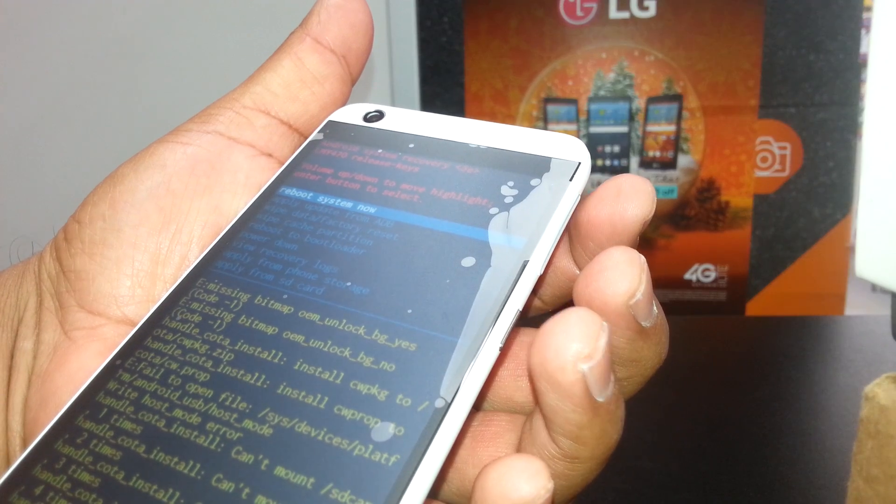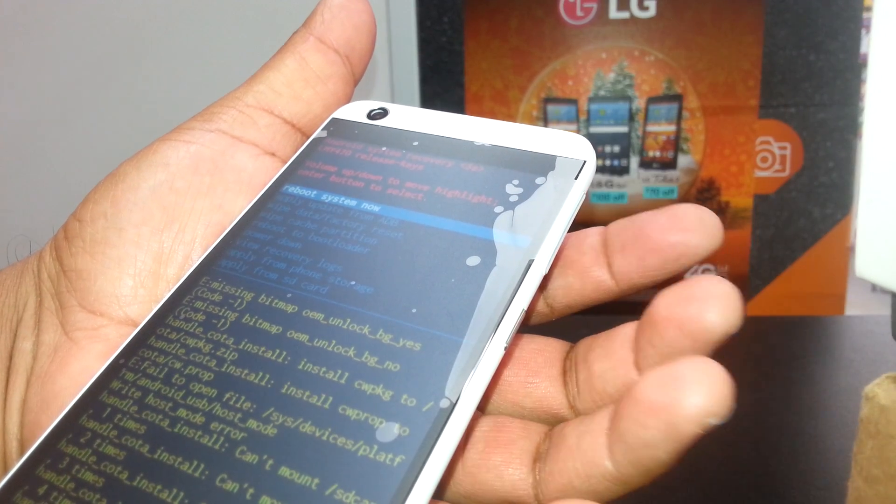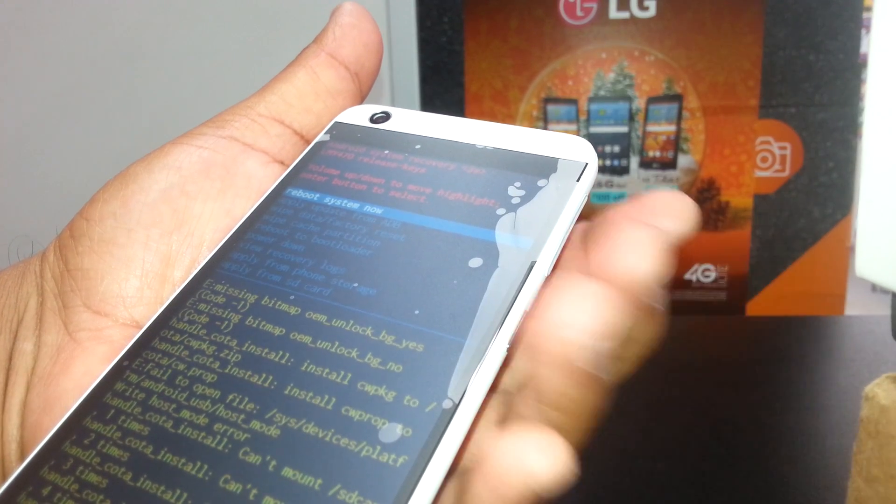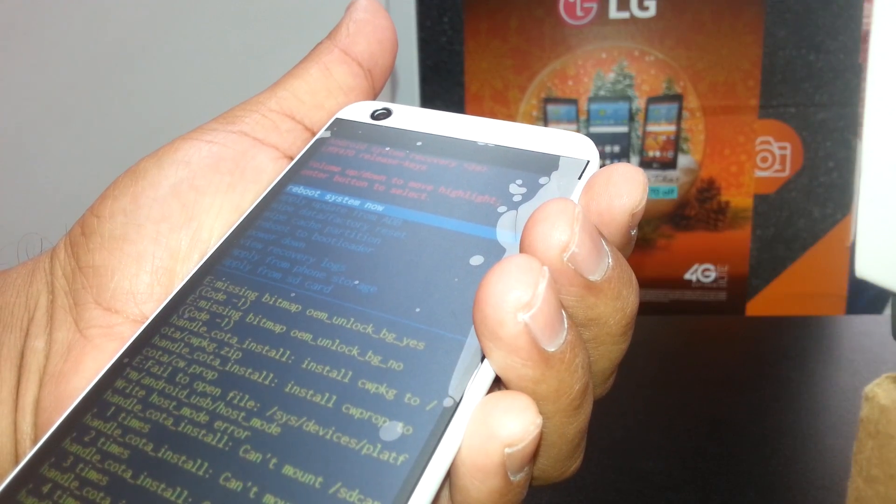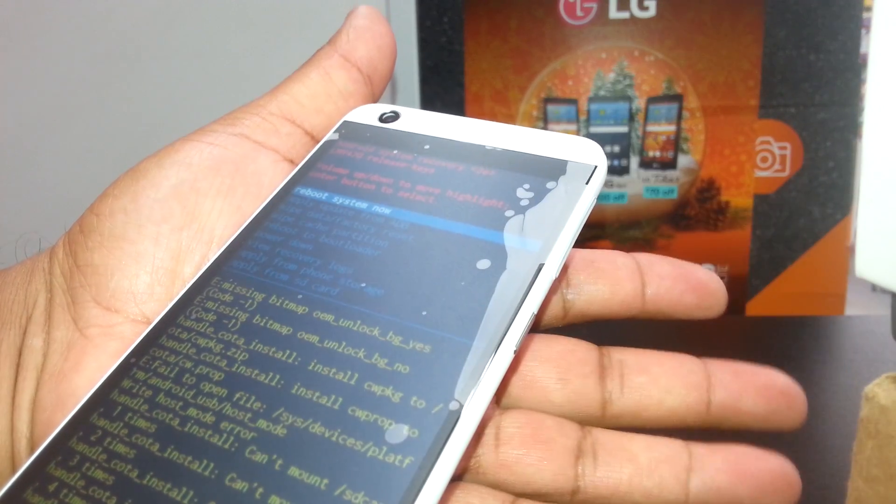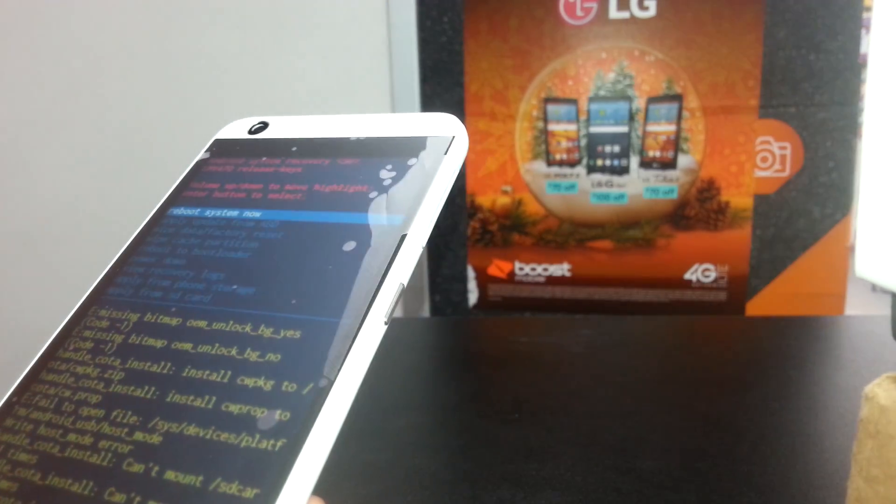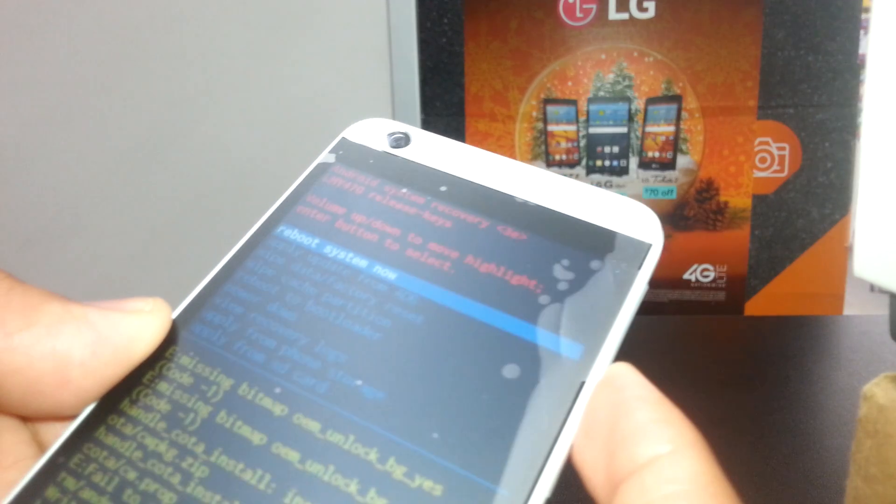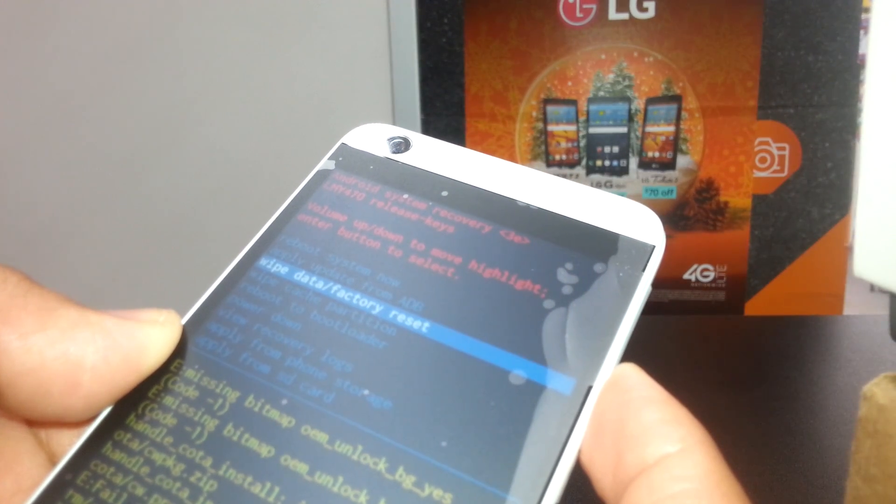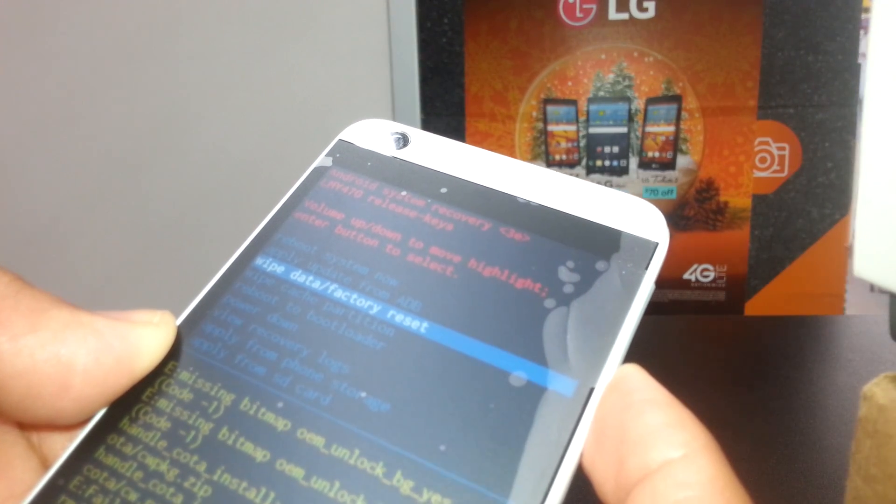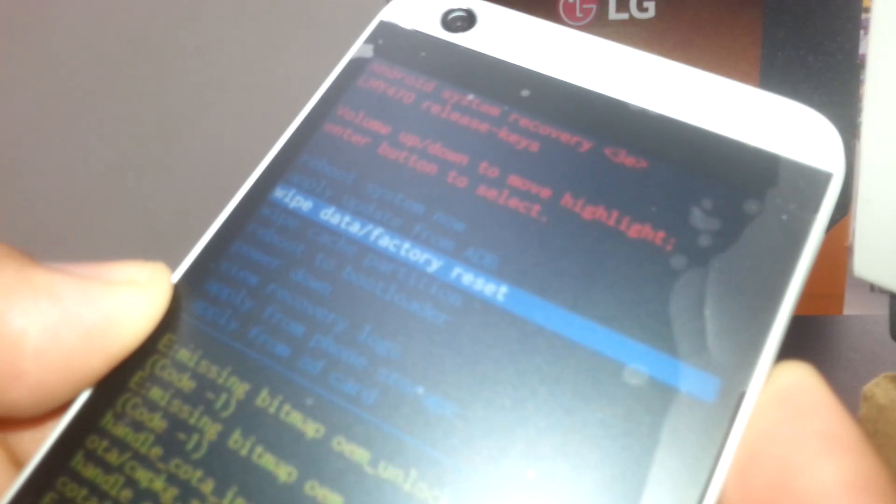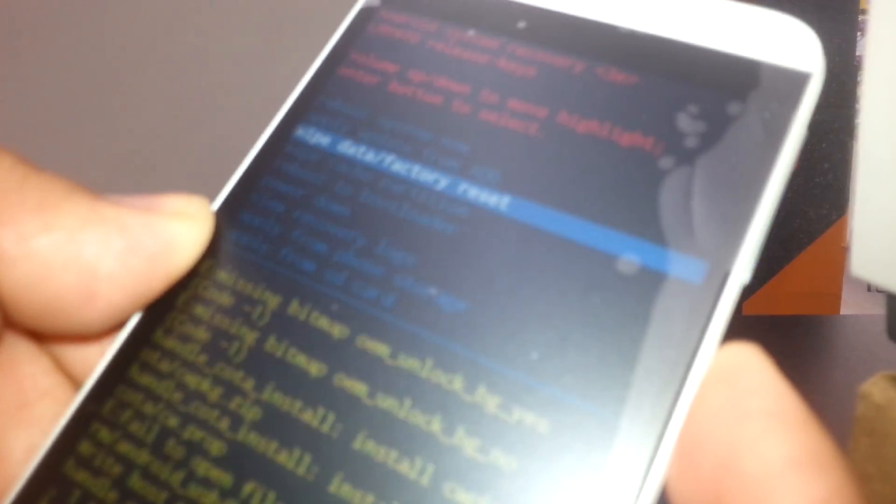Using volume down, we're going to scroll down and select wipe data factory reset. Press the power key to select or enter.